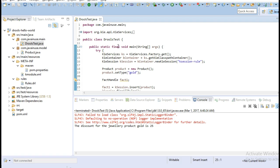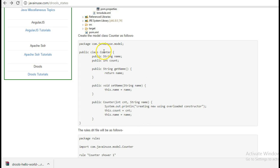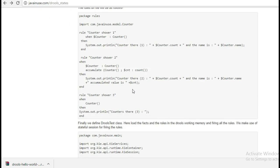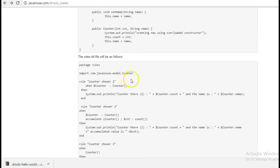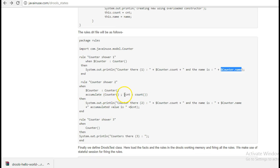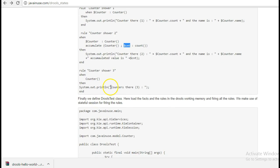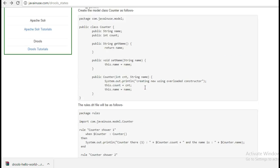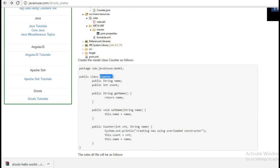For understanding the difference between stateful and stateless session in rules, we will be using a different use case. We will be creating a model class called Counter which has two members: name and count. The rules file we are going to use works as follows: whenever we insert an object in rules, the first rule will get fired, where we print the count variable and the name variable. In the second rule we store the count value of the Counter class in working memory as $CNT. In the third rule we just print a statement. Let's create this Counter class.